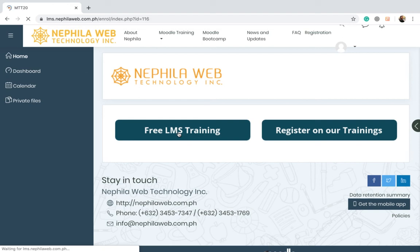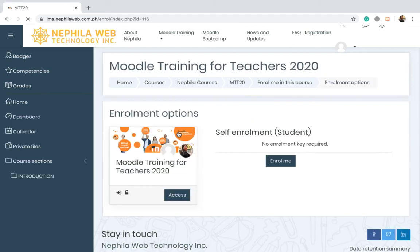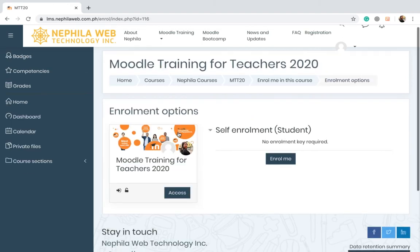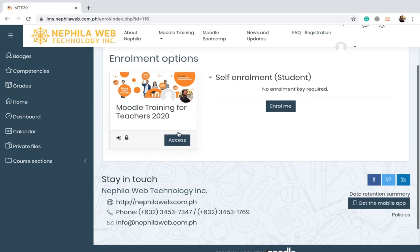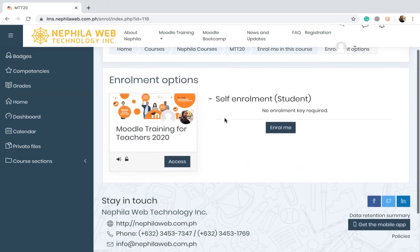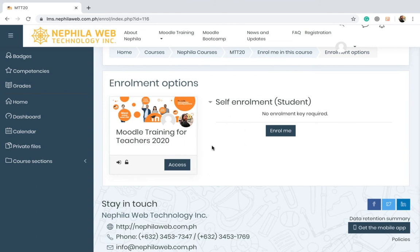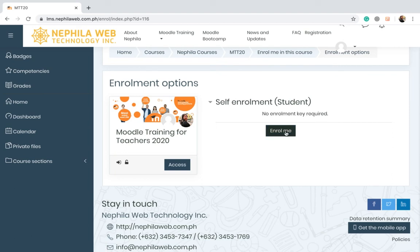Click on it and here is the enrollment option for the Moodle training for teachers. This has no enrollment key required, so you just have to click on the access or enroll me button.